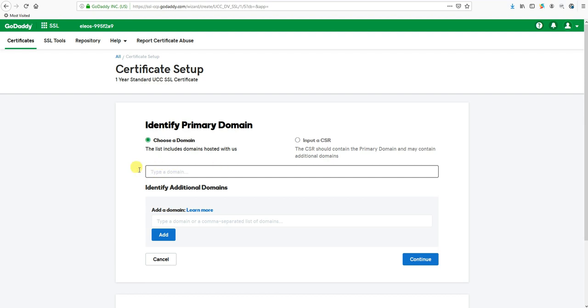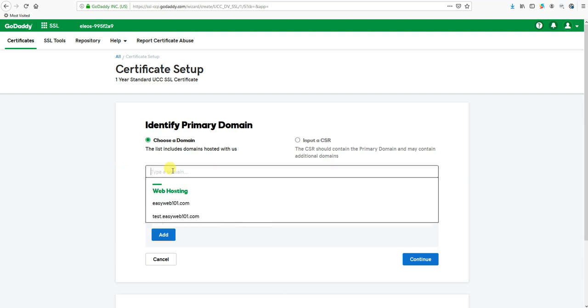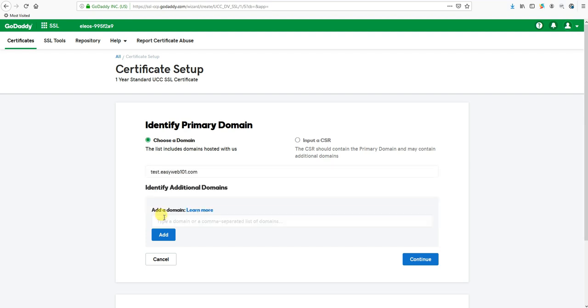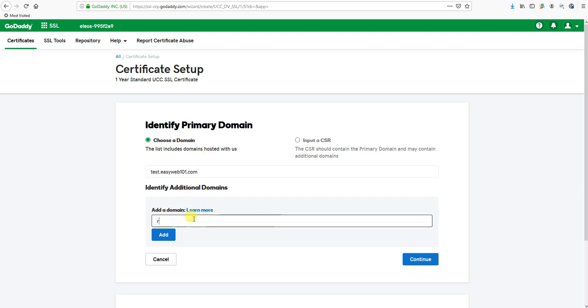From here it says Choose a Domain. There should be a pop-up when you click in this box, but there isn't always. If there's not, click out and click back in and you'll see you get this Web Hosting pop-up. We're going to want to choose the primary domain for the hosting account that we're installing it to. Mine is test.easyweb101.com. And then we're going to want to add our additional domains below here. This is where I'll put in my relaxedandthrifty.com - just put in the domain name.